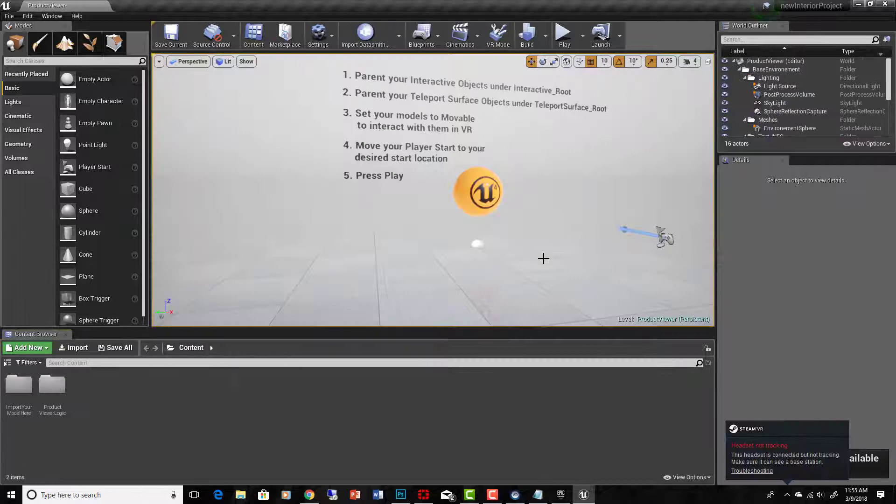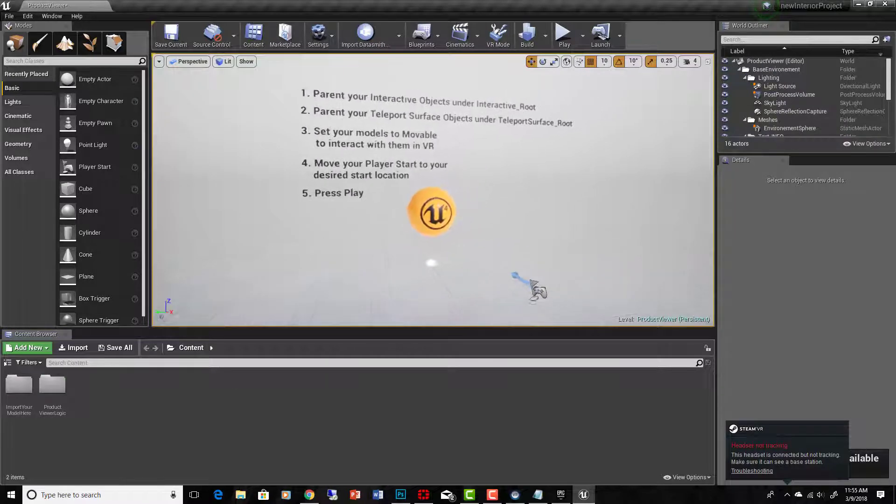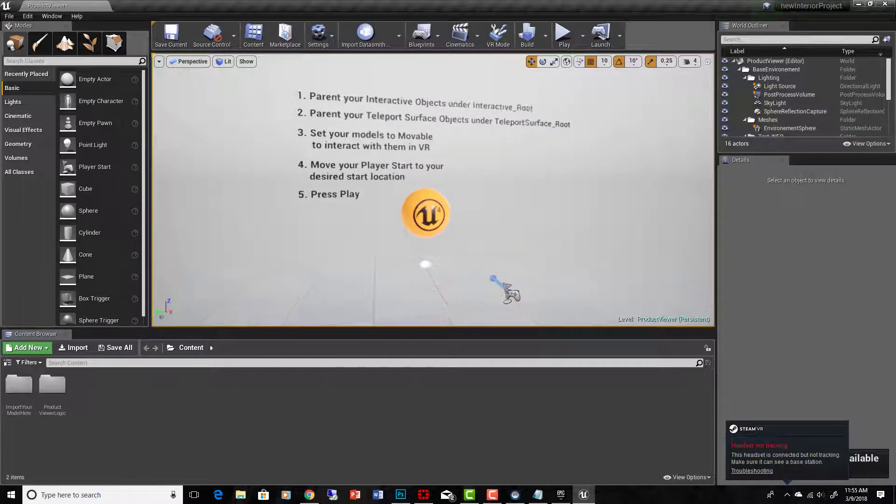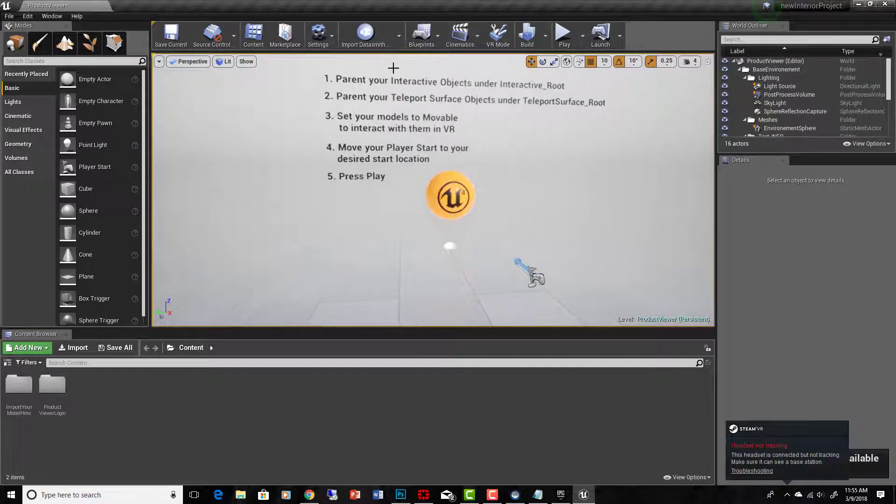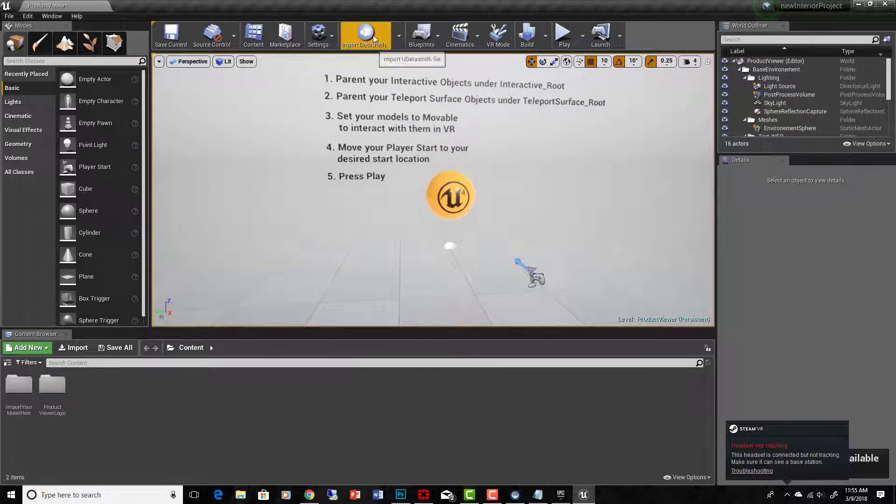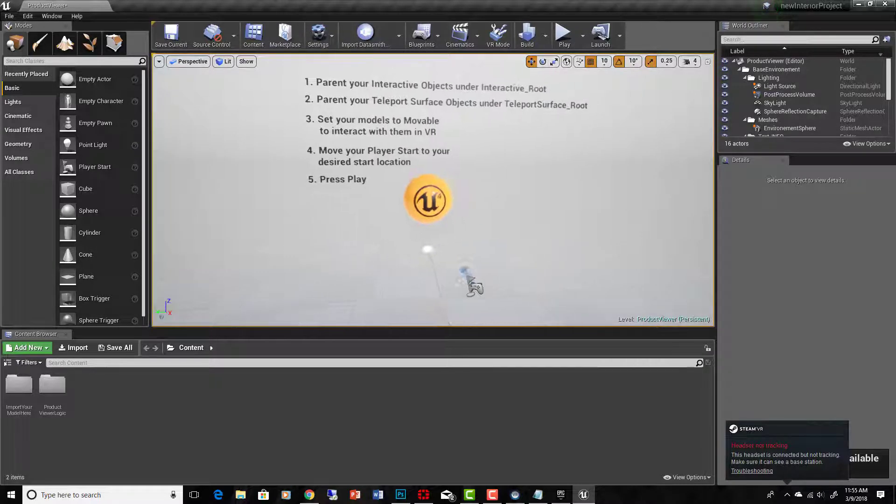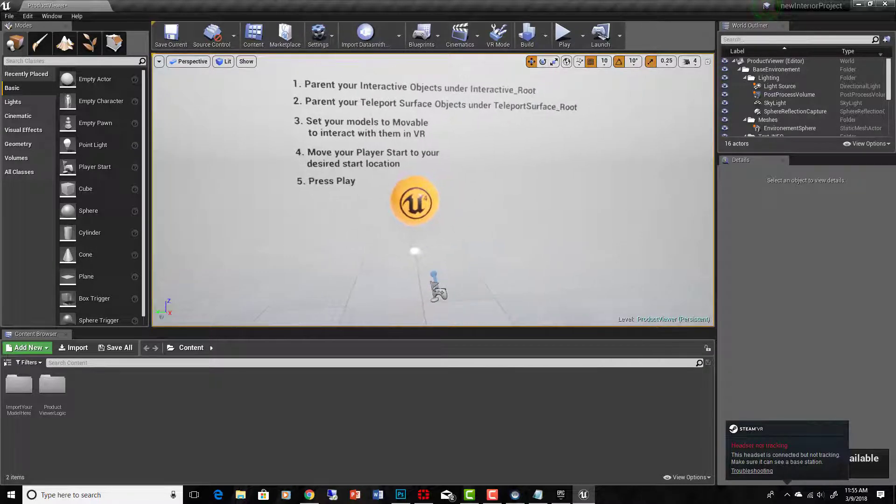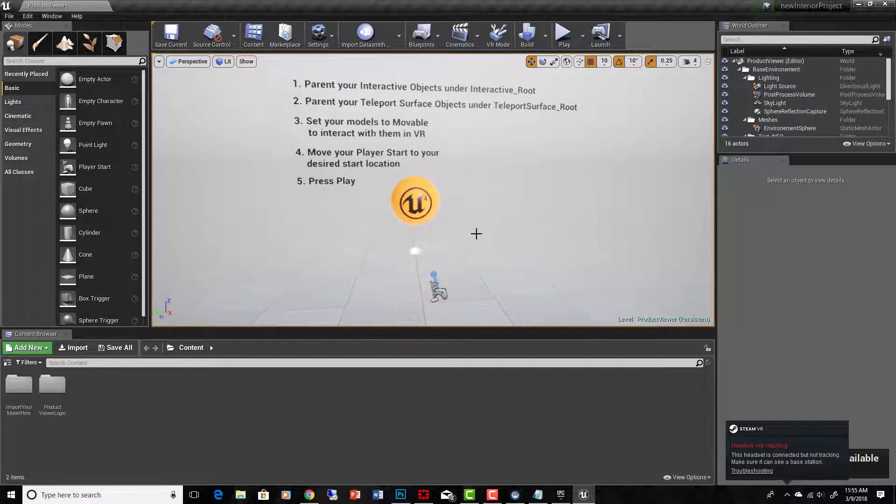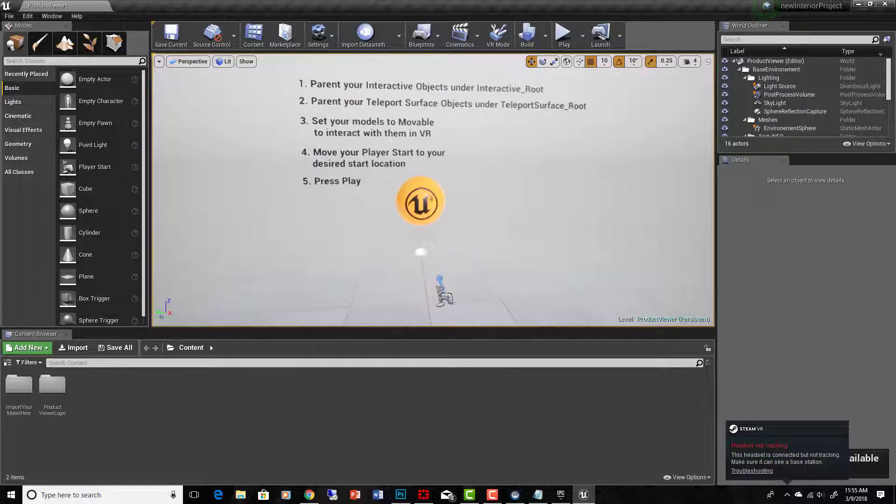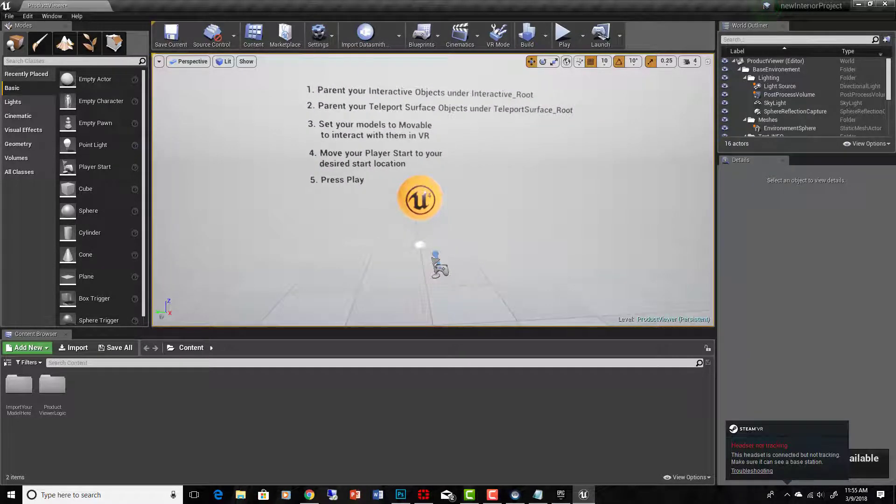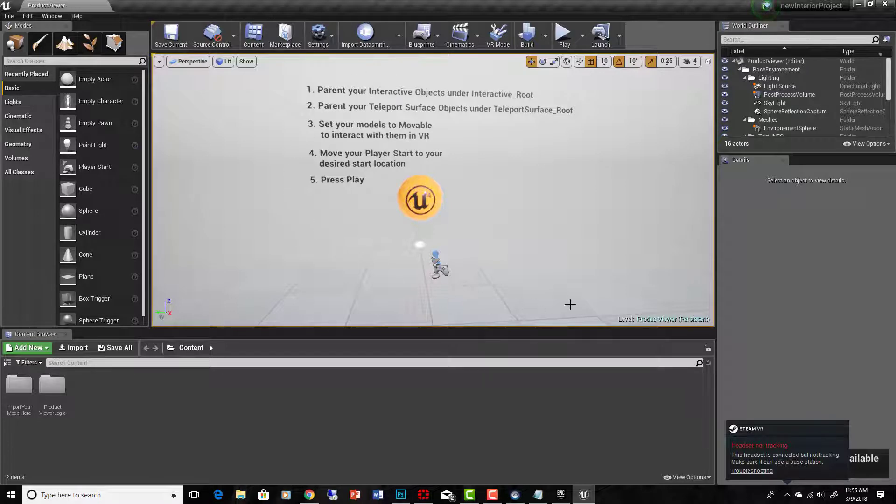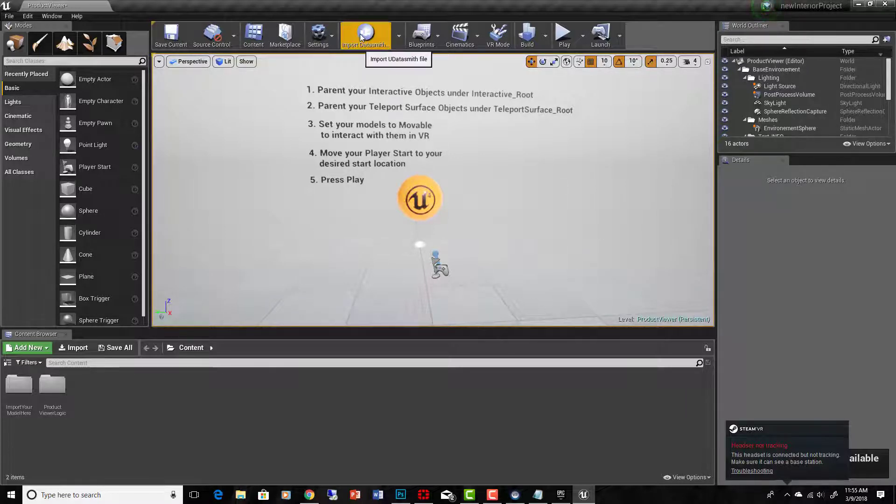Here we are in the basic project for a Datasmith project. You can see we have this new button up here, Import Datasmith. I've showed how to do that in the video where I demonstrated where to get Datasmith, how to download it, how to install it, and how to do basic imports. We're going to migrate our old file into this project so that we have all the Datasmith capabilities.